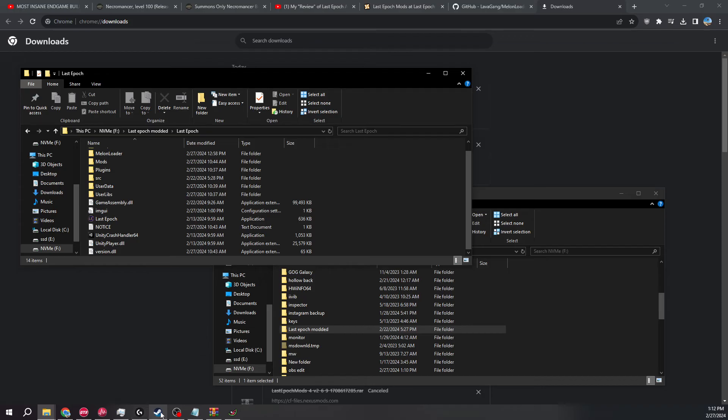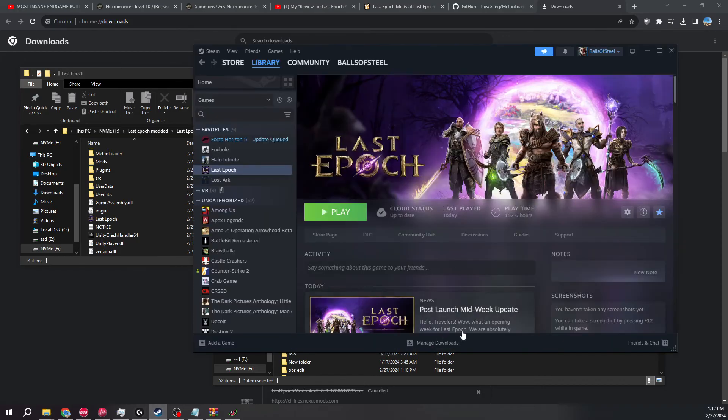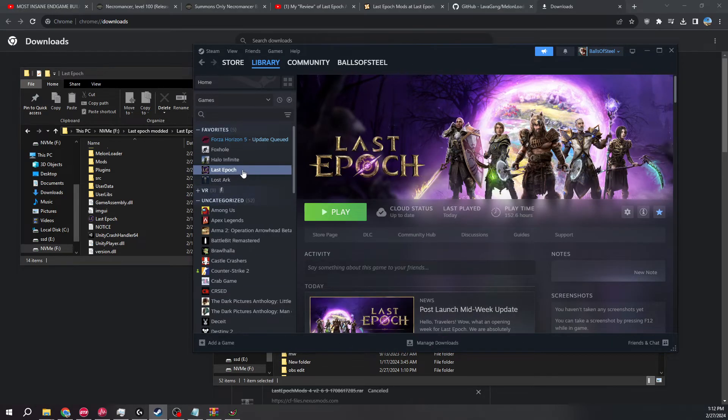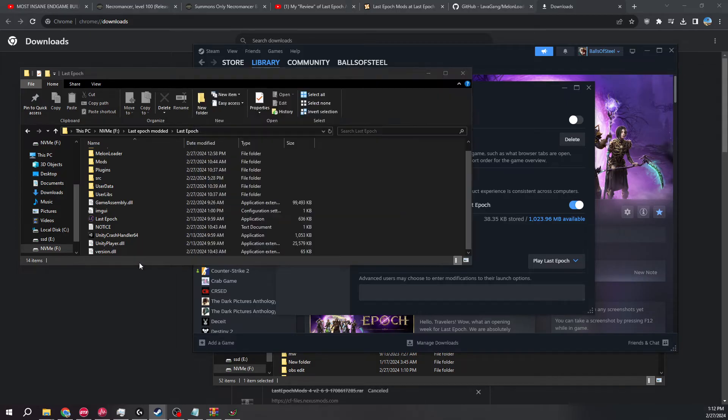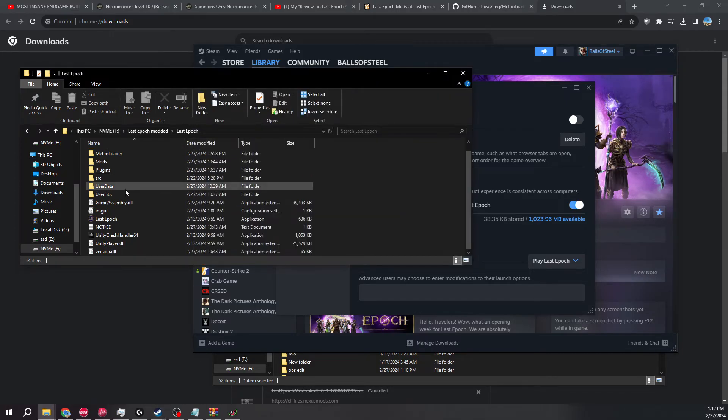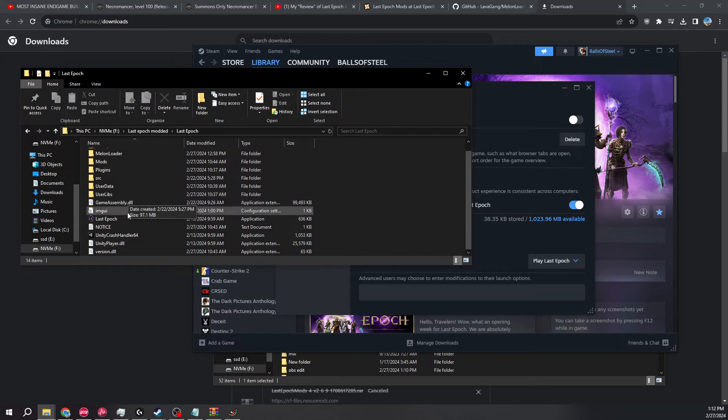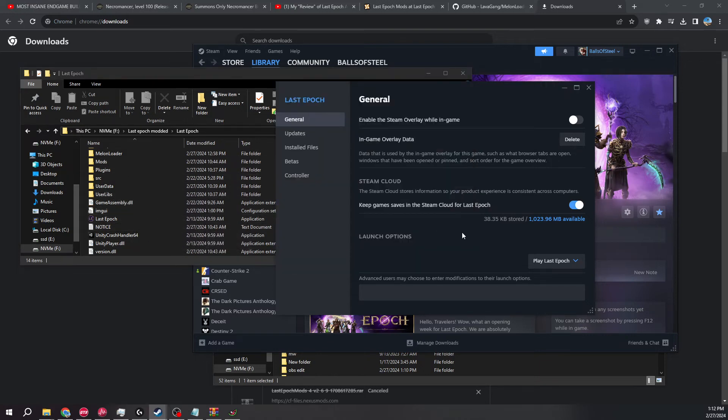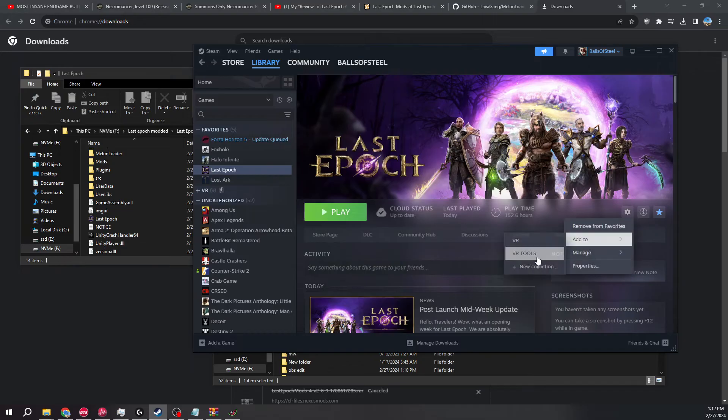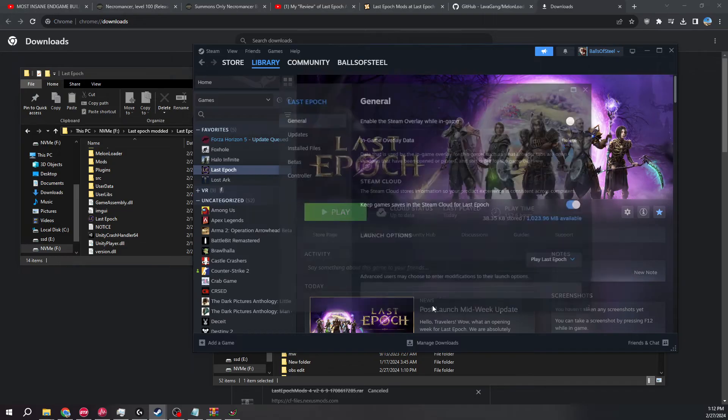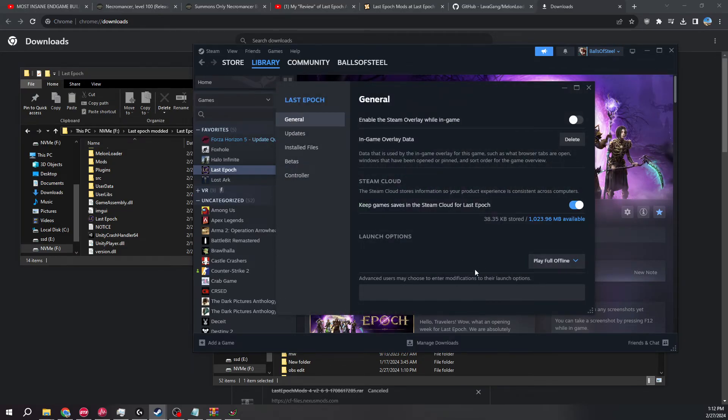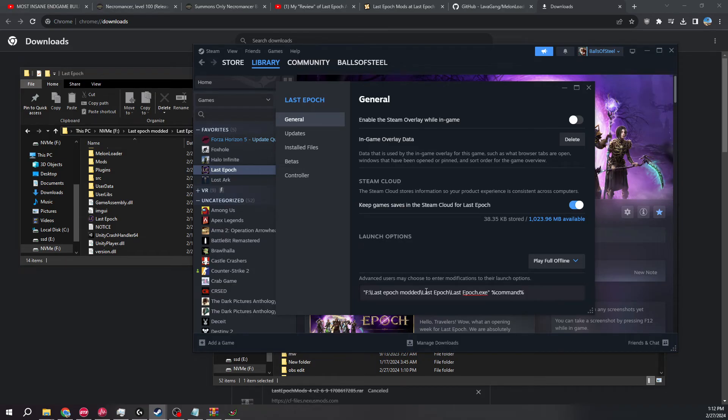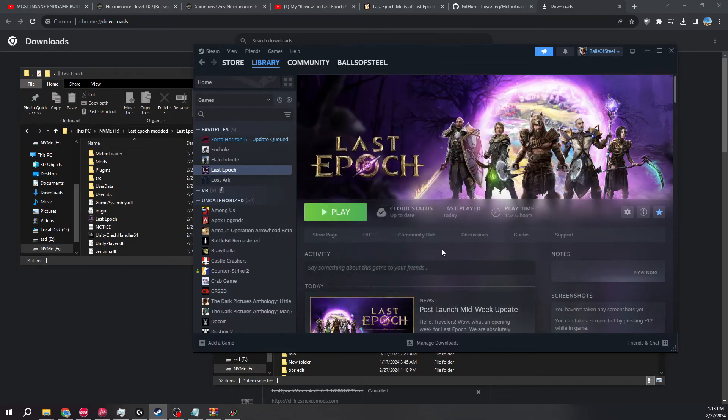So what you do, a lot of people don't know this, but I just discovered this, you go to your properties and there is a command actually. So what you can do is create a command to launch from this folder only whenever you want to play online. So what you would do is you go over here, properties, and play Last Epoch, play full offline. And the command you want to do is right here. You just enter it right there, play full offline, boom, you're done.